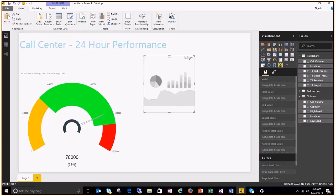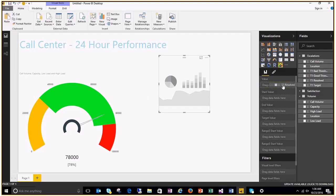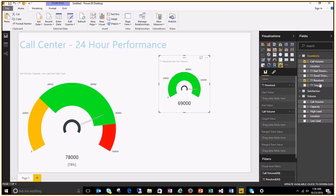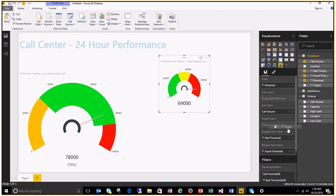Let's add one more instance of the tachometer and show this. Let's show the number of customer queries resolved by tier 1 as the value. Let's set the end value to the call volume, like before you can define the ranges. You may have a predefined target for your tier 1. You can show that as well.